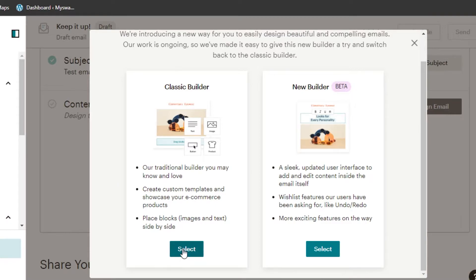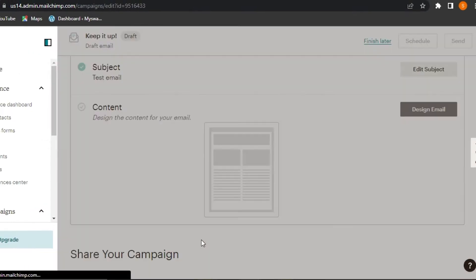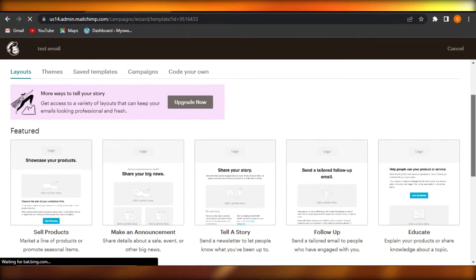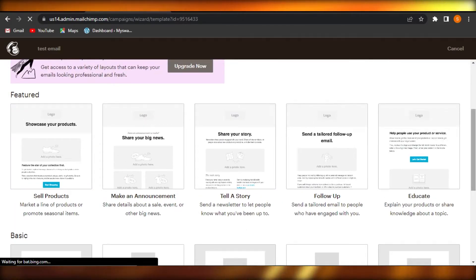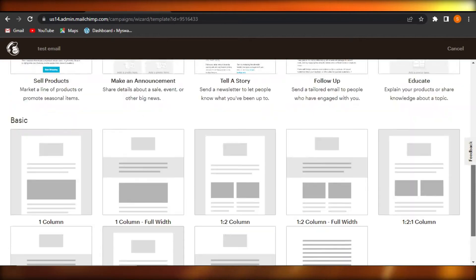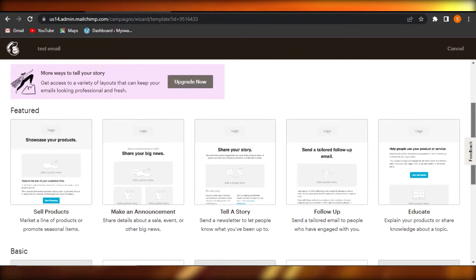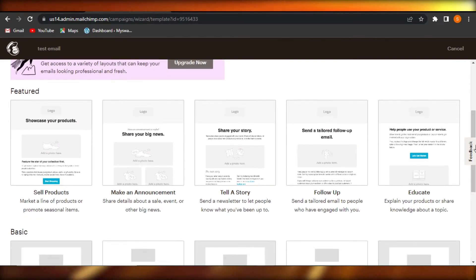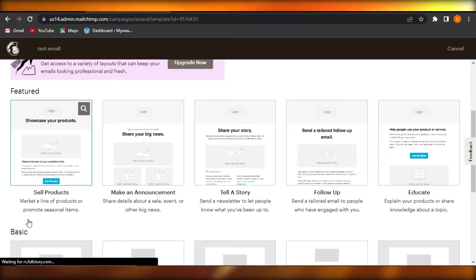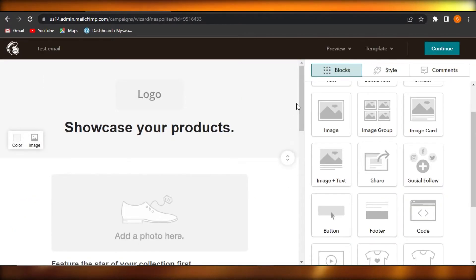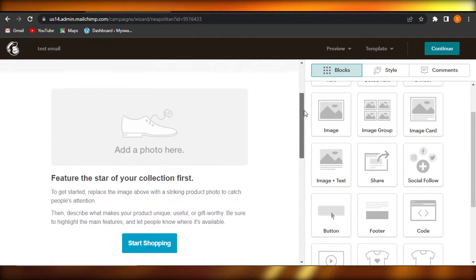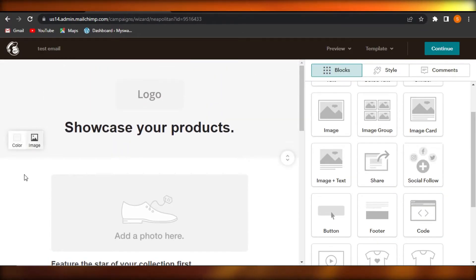We're going to choose the Classic Builder, which is the traditional builder — very easy to use and great for beginners. Click Select, then choose from a template. Options include Sell Product, Make an Announcement, Tell a Story, Follow Up, Educate, and different layouts. Let's create an email to sell a product.